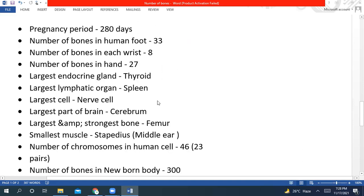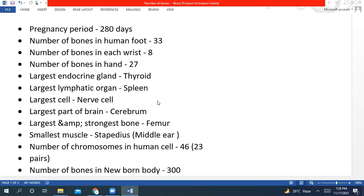The number of bones in a human foot is 33. Number of bones in each wrist is 8. Number of bones in each hand is 27. Largest endocrine gland is the thyroid gland. Largest lymphatic organ is spleen. Largest cell is nerve cell. Largest part of brain is cerebrum.